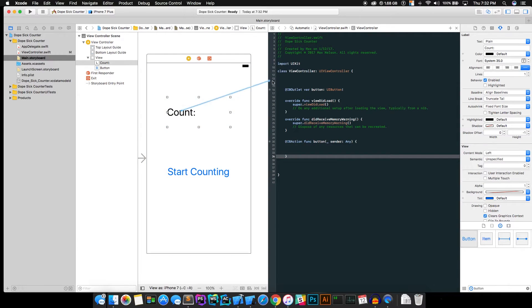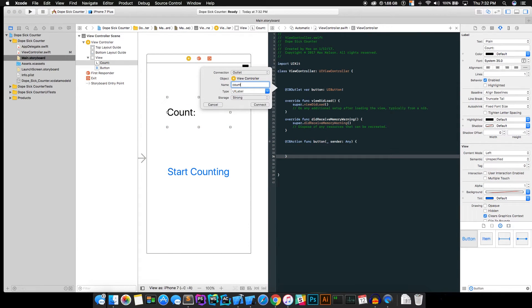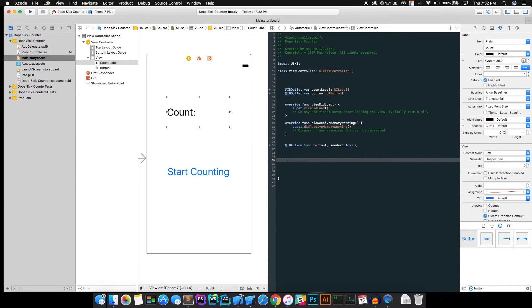And connect the count label here so we can actually change it on the screen. Okay, so just name it count label. And go ahead and connect that.